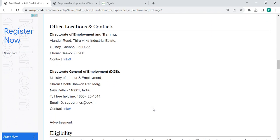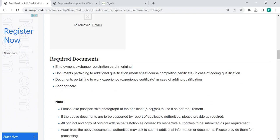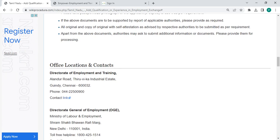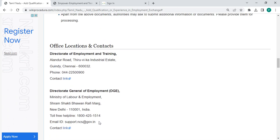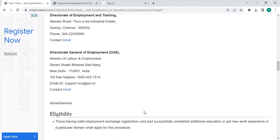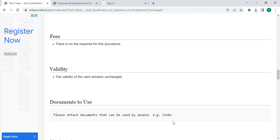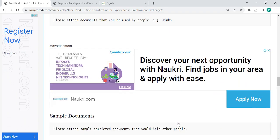You can also check more details related to the procedure in the sections below, including required documents and detailed information. There is also an Office and Location section providing department and contact details that need to be approached for this process.